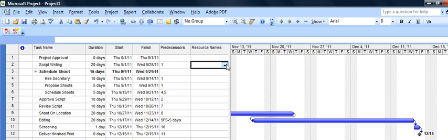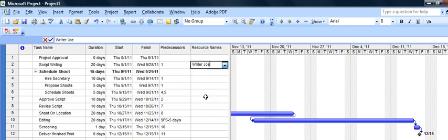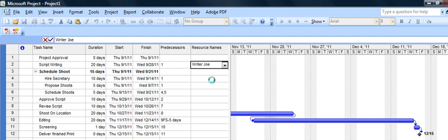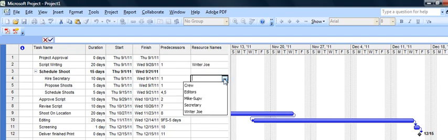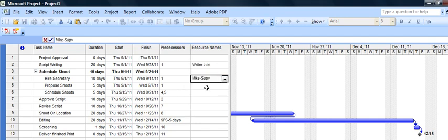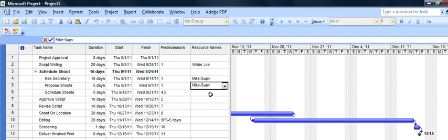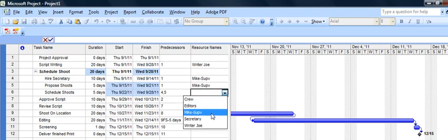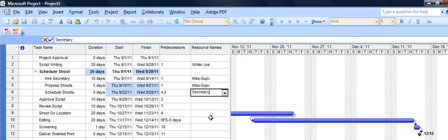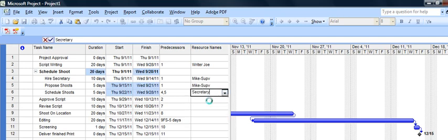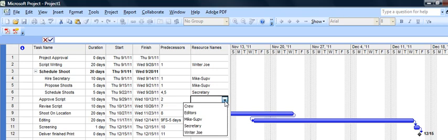So script writing is going to be our writer Joe, so he's now assigned. Hire the secretary, the supervisor is going to do that. Prepare the shoot will actually be Mike the supervisor. Scheduled the shoot will be done by the secretary. Approve the script, we didn't quite set up a producer. Let's do that now. They're not on my list so I'm just going to type in producer. Microsoft project will put the producer here.